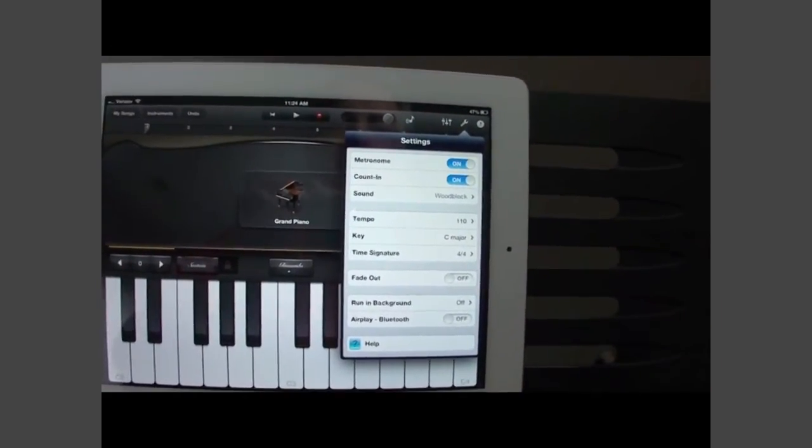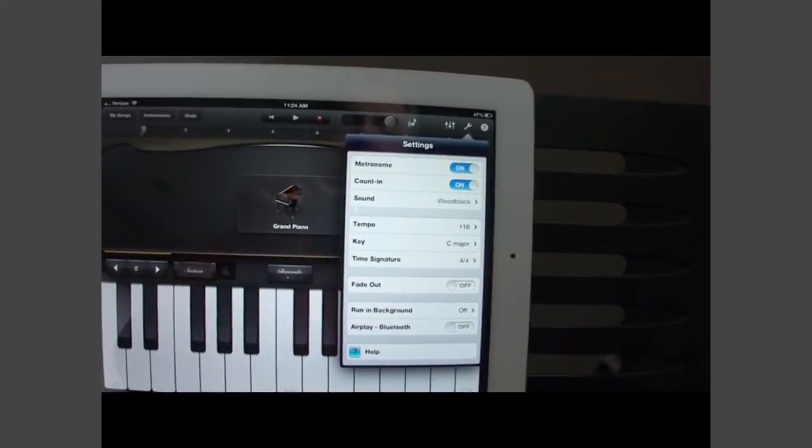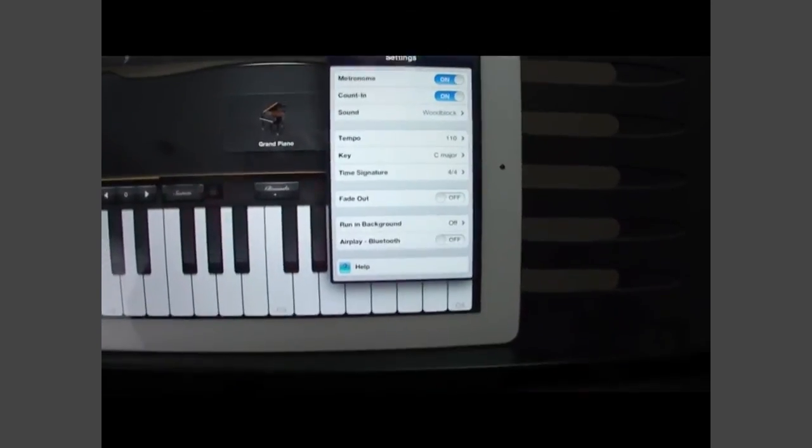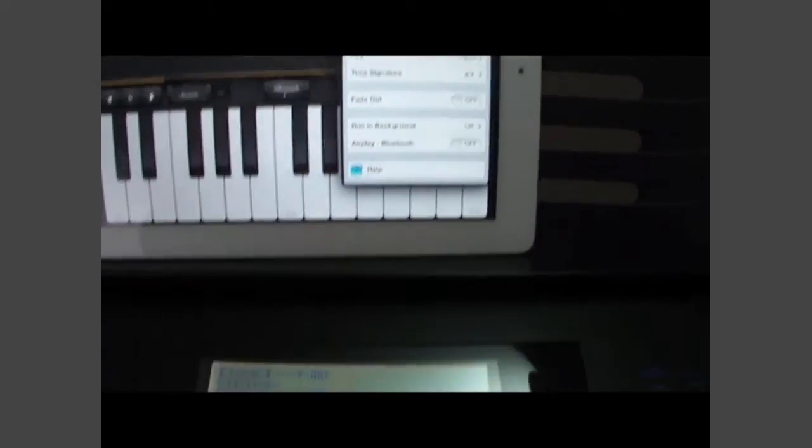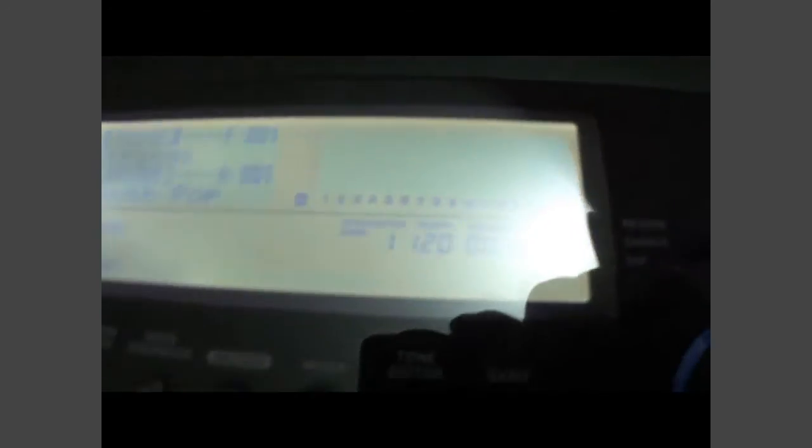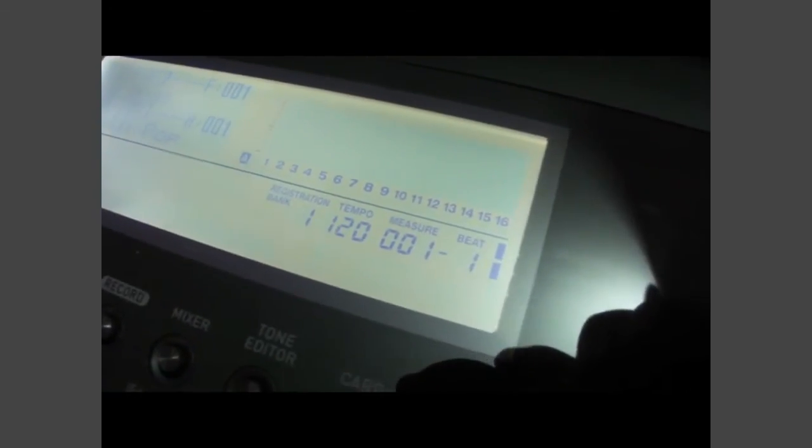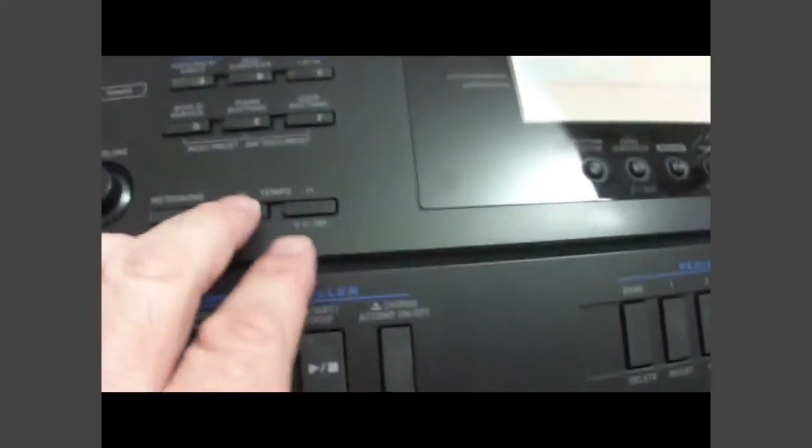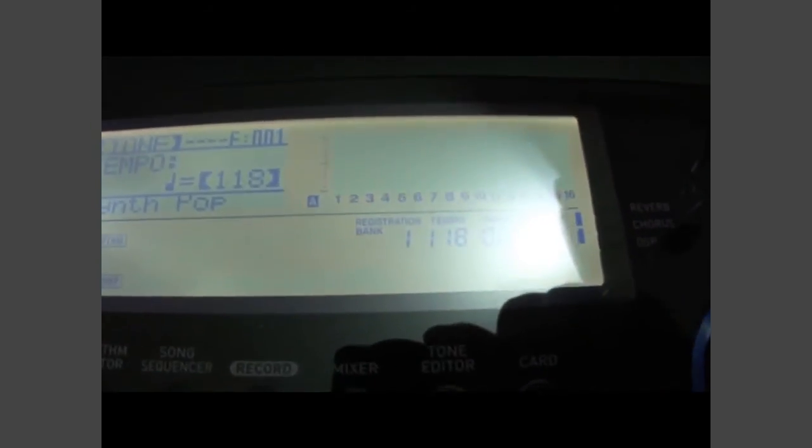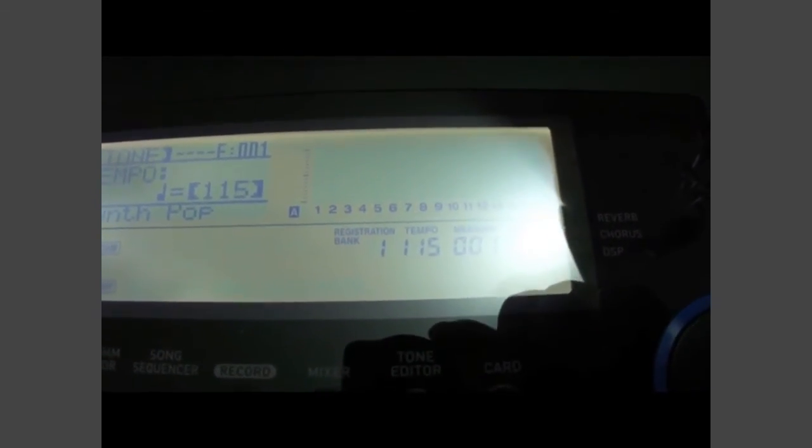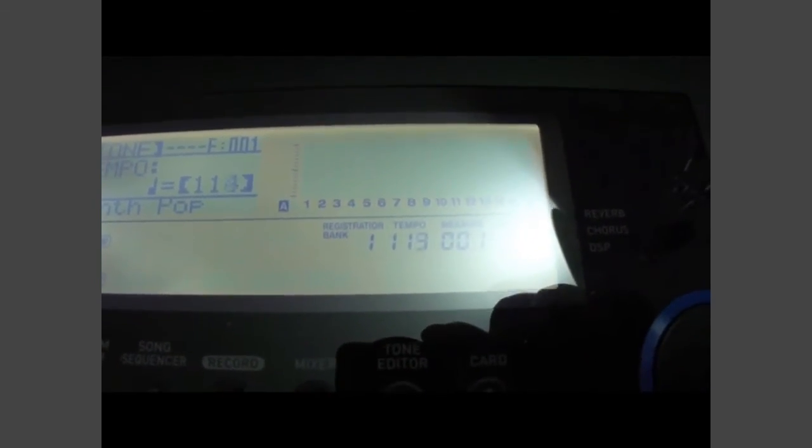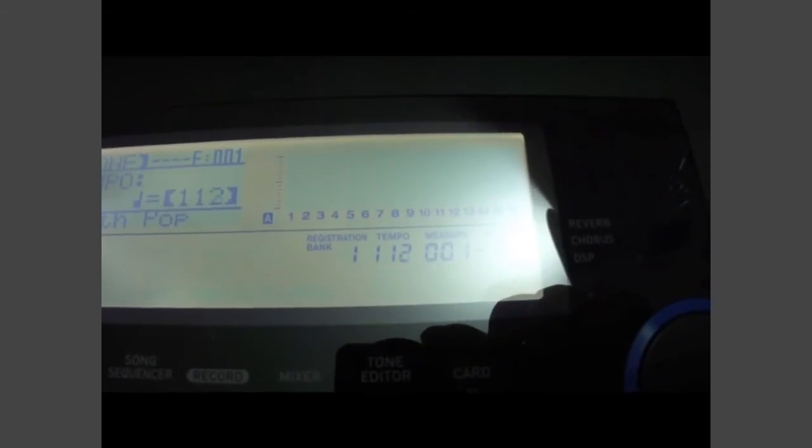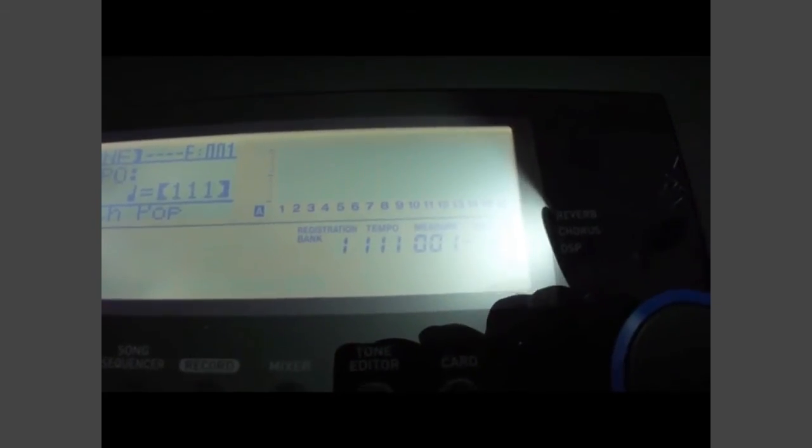So I'm satisfied with that. And I want to go back to my keyboard, though. My tempo is set at 120. So I go over to the tempo buttons and run it down until my tempo on the keyboard is at 110.